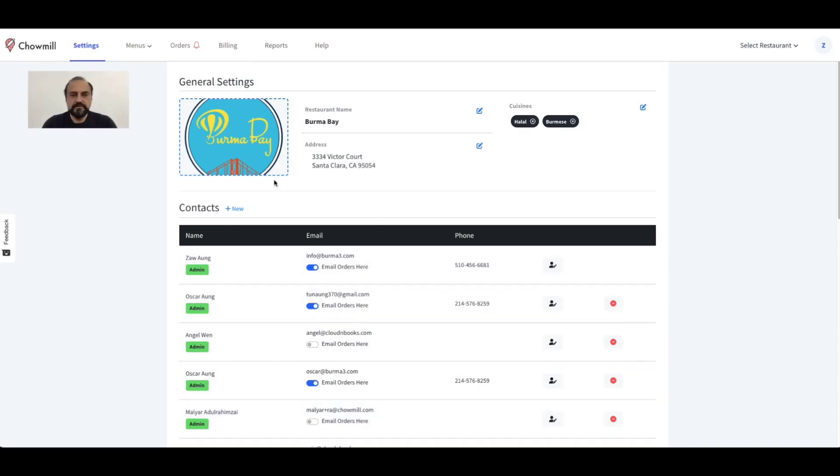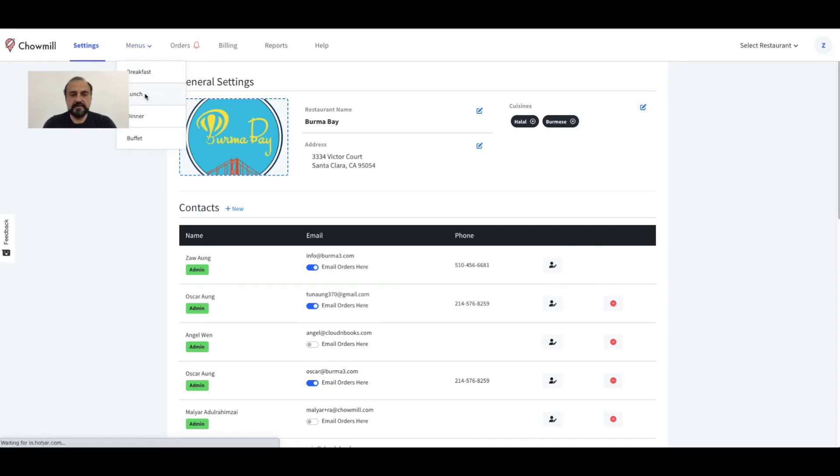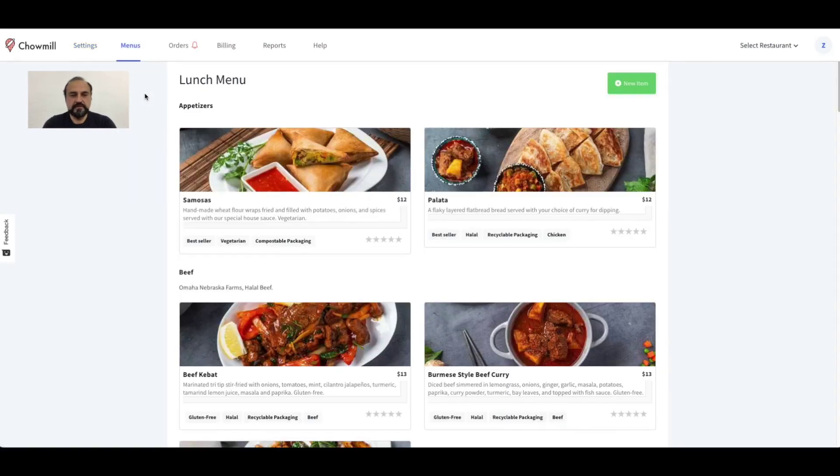In this video we will cover how you can view and edit your menu items. Navigate to the menus tab and select lunch, for example. Here you can review the overall structure of your menu by verifying the different sections.